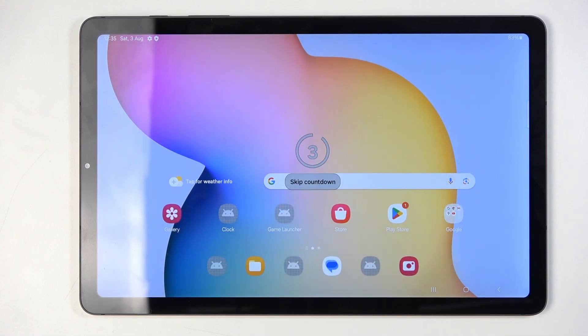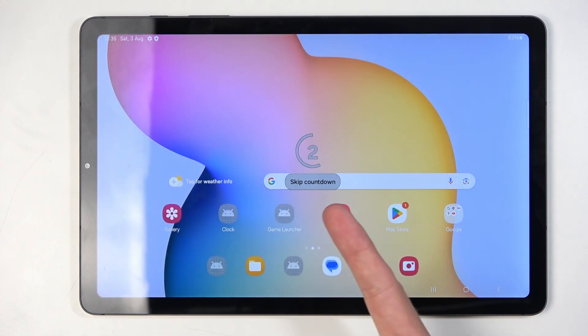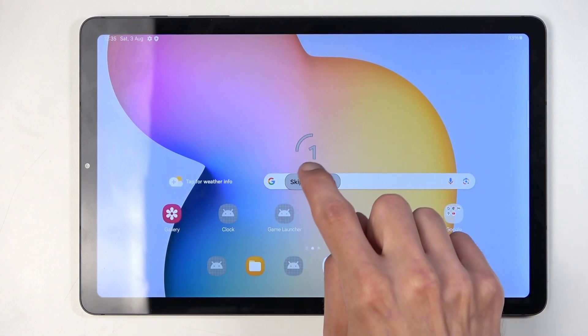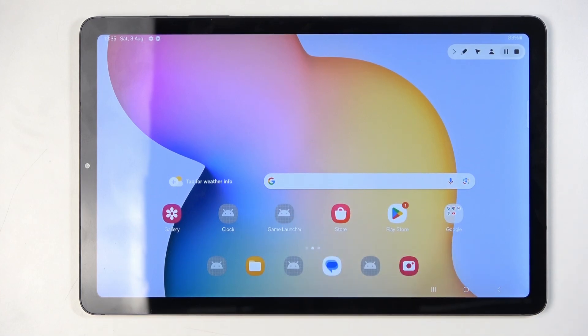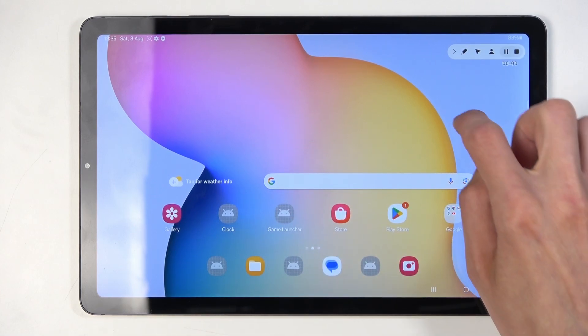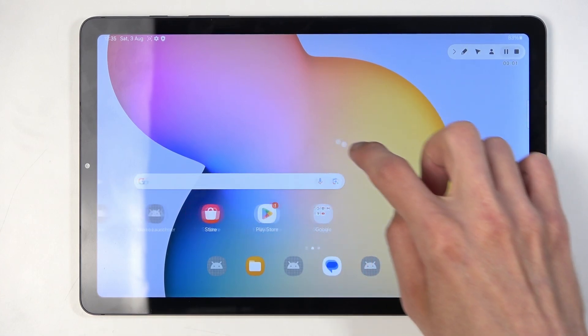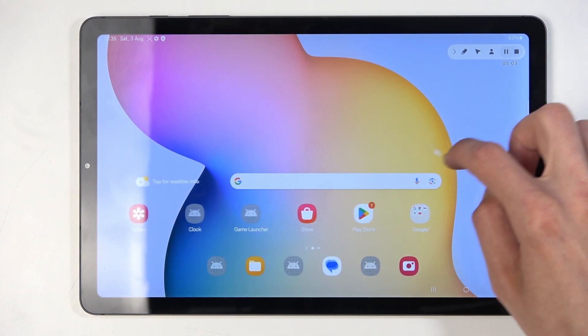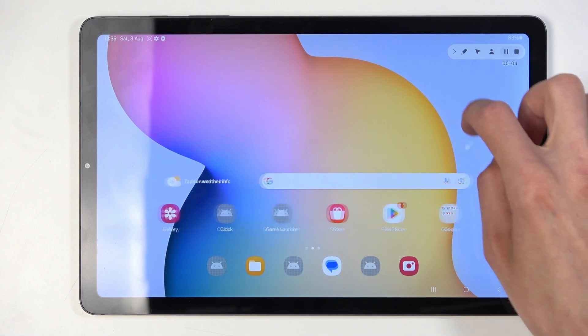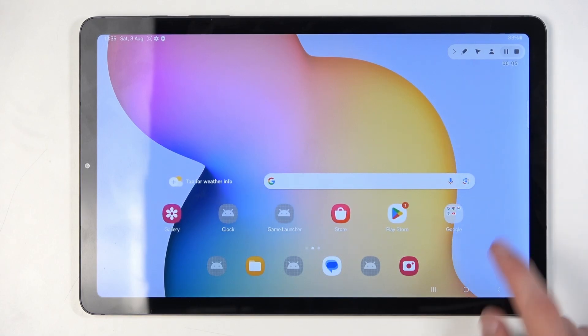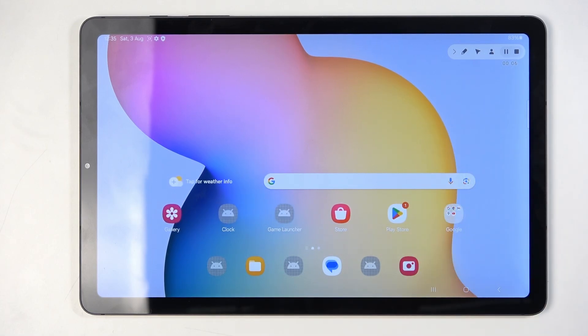From there, select 'Start Recording'. It gives you a countdown which you can skip, and whatever you do right now will be recorded by the device.